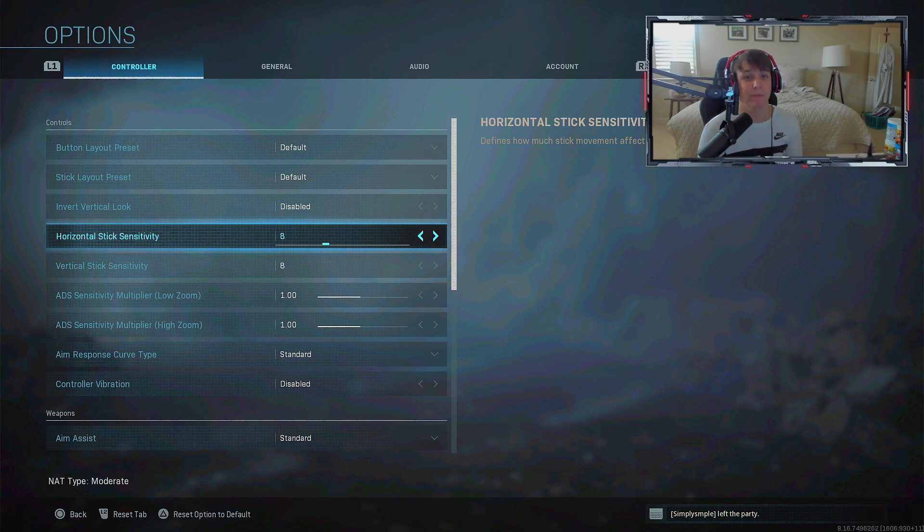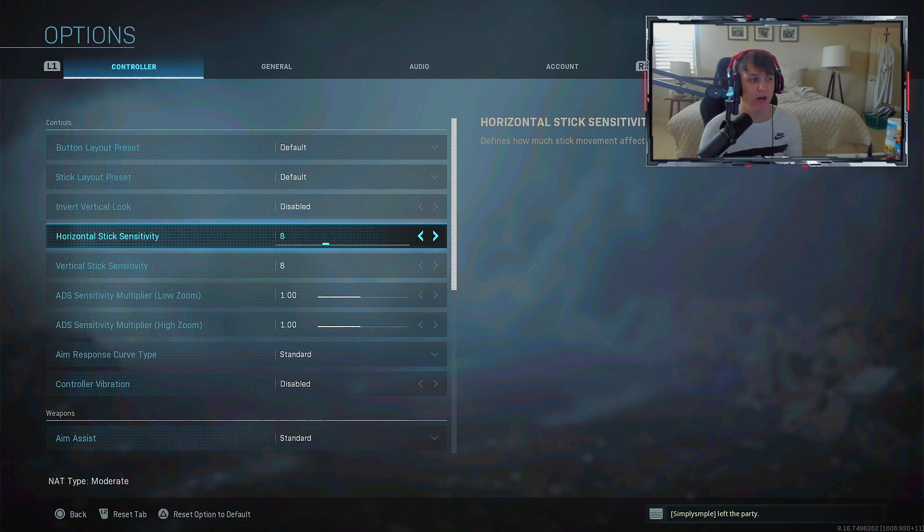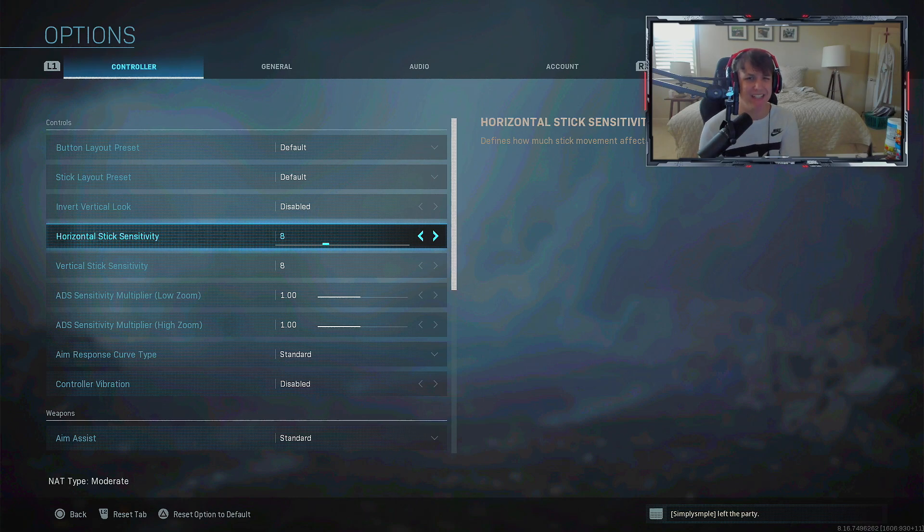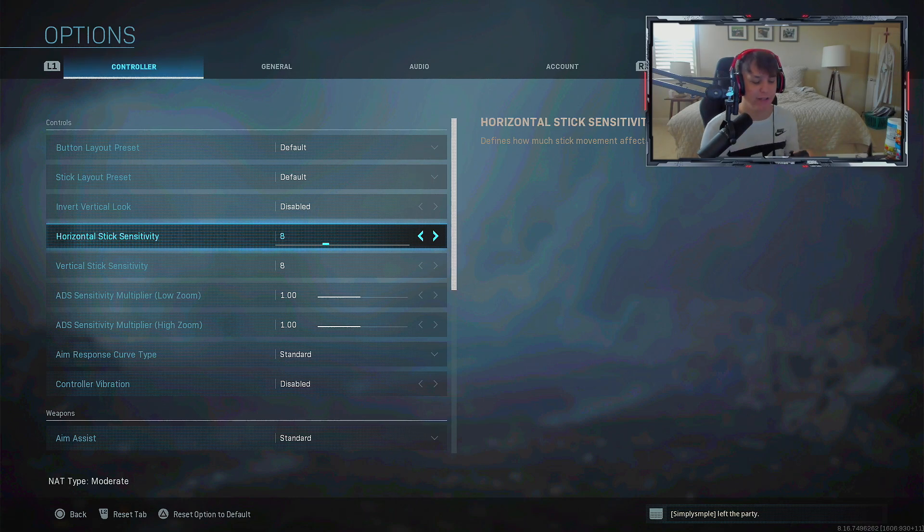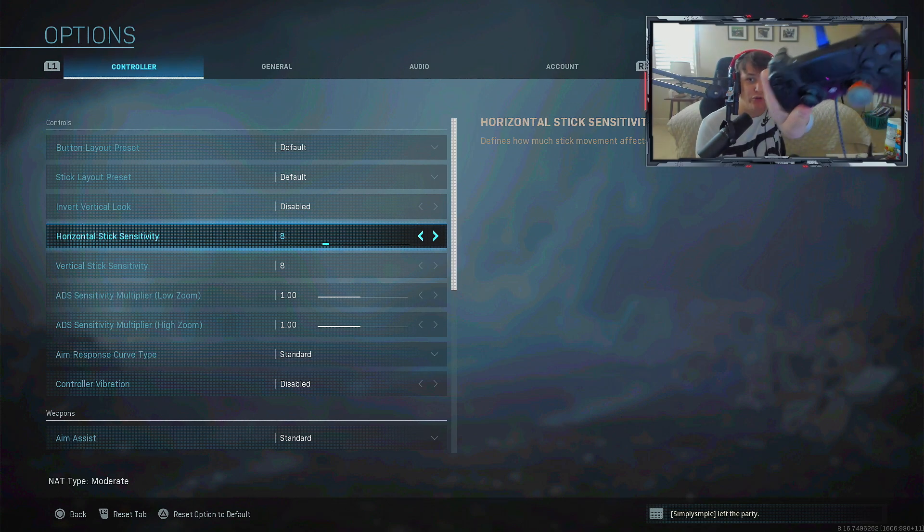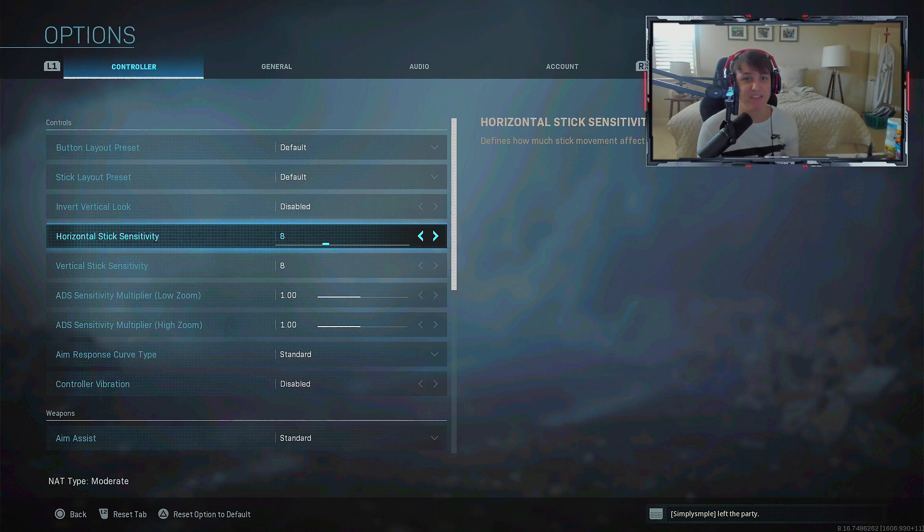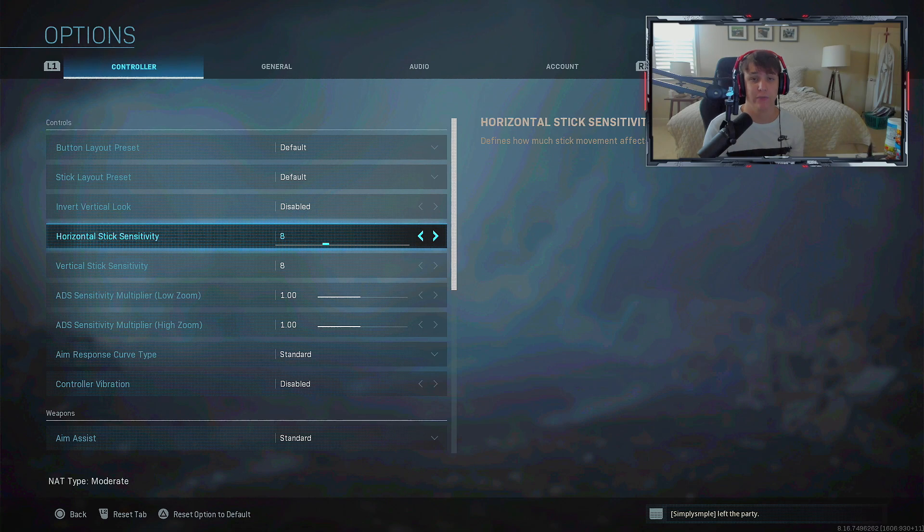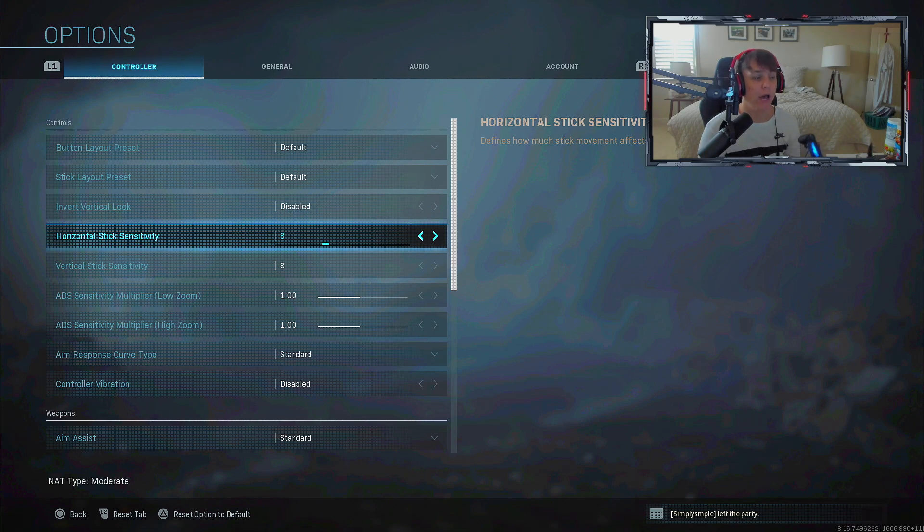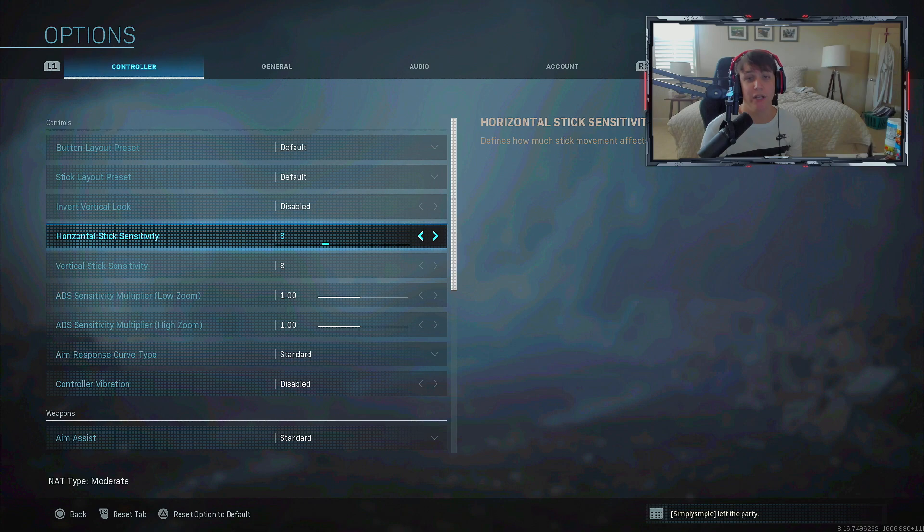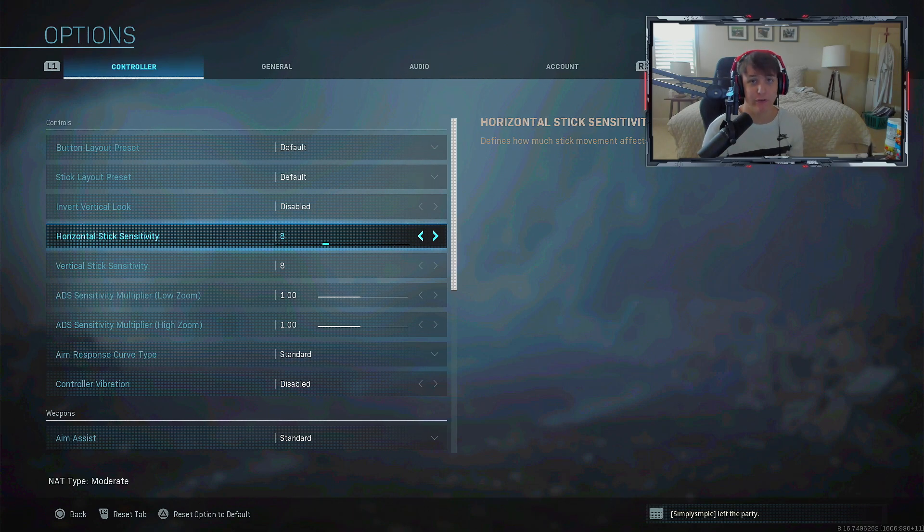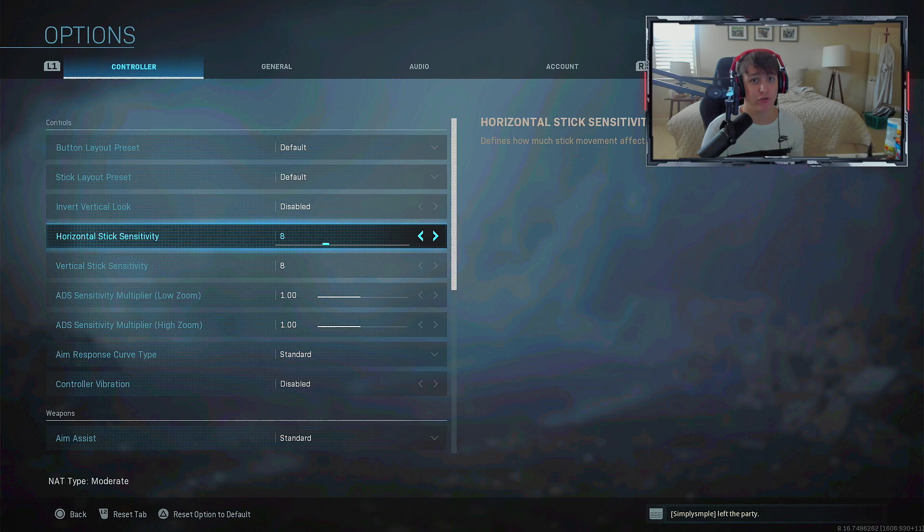A lot of pros recommend anywhere from 4 to 6, but I'm above that range. I might test 4 to 6, not too sure. I have a right control freak so I can manage my 8 sensitivity better. Control freaks help you pinpoint accuracy and give you longer range over your thumbstick.